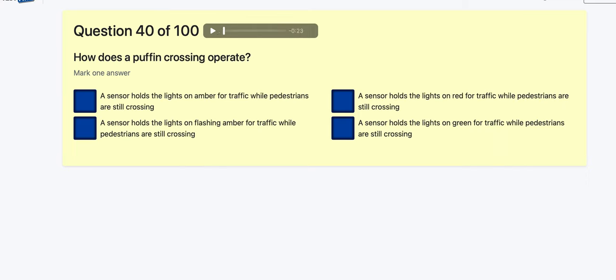Question 40: How does a puffin crossing operate? A sensor holds the light on amber while pedestrians are still crossing? A sensor holds the lights on flashing amber while a pedestrian is still crossing? A sensor holds the lights on red for traffic when pedestrians are still crossing — yes, sounds better. A sensor holds on green for traffic while pedestrians are still crossing? I think it's going to be red.